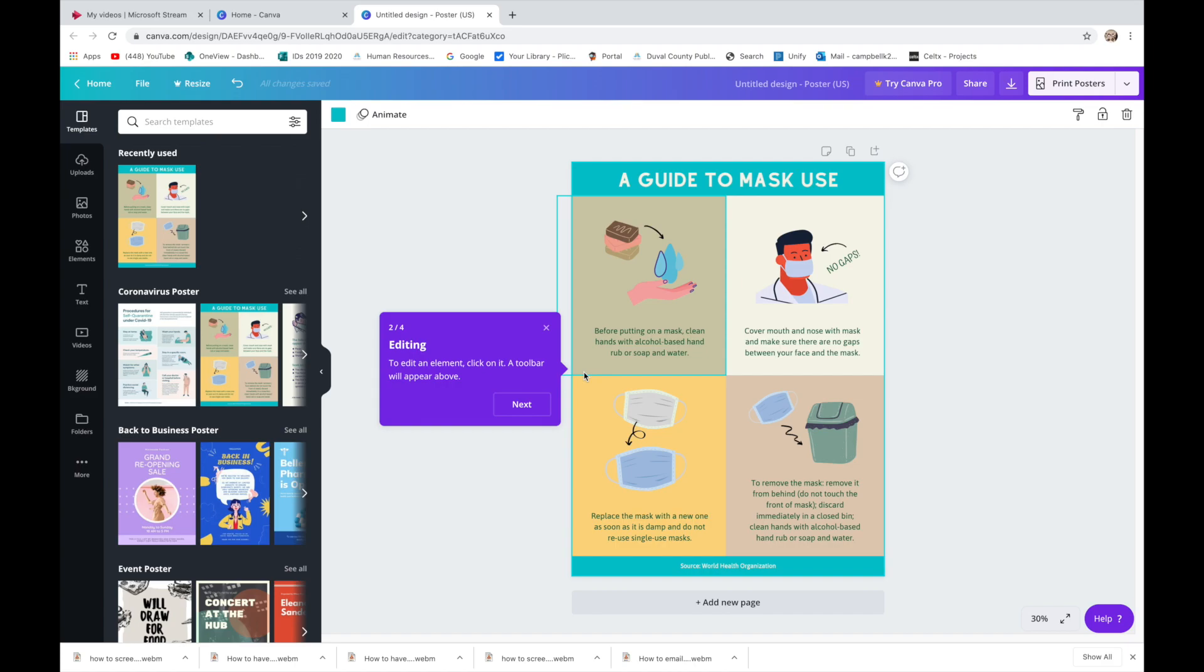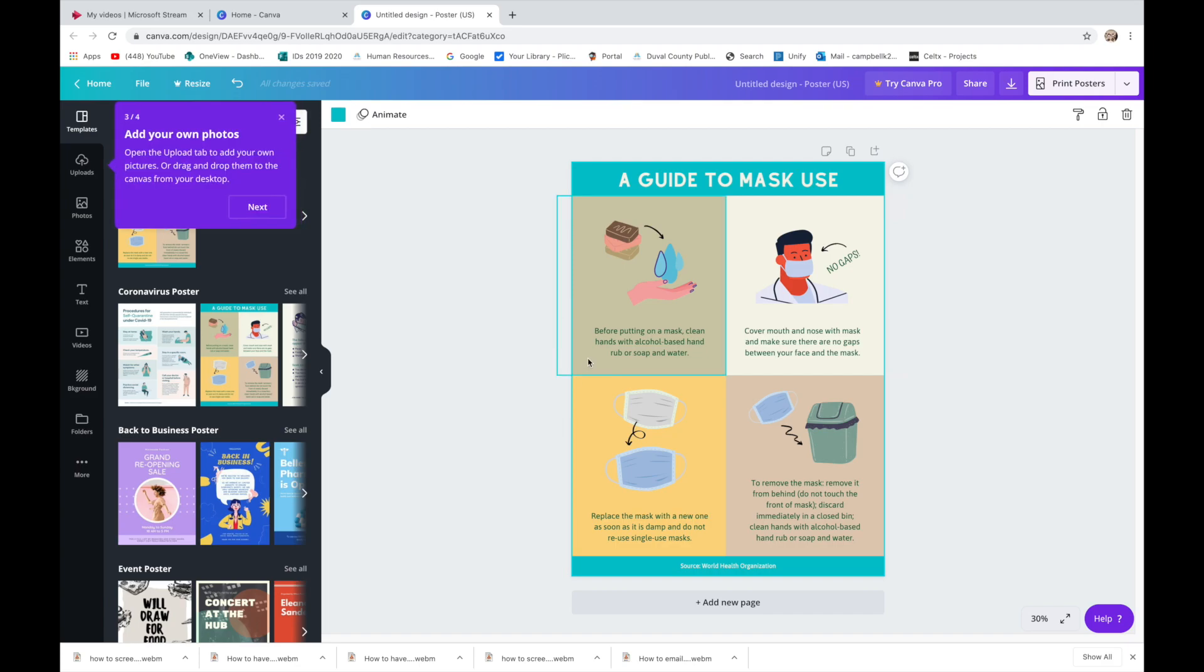Making changes, so you're editing. It'll tell you all these things like edit an element, click on it, a toolbar will appear above.